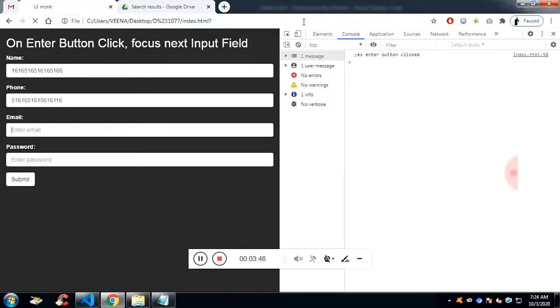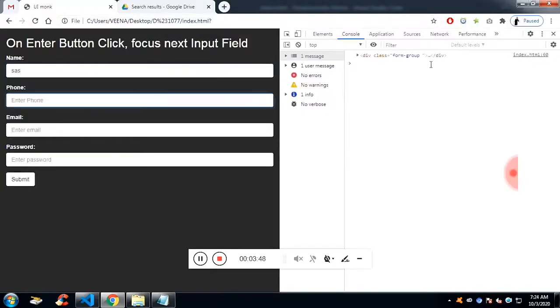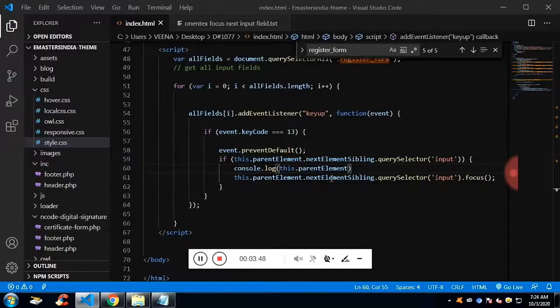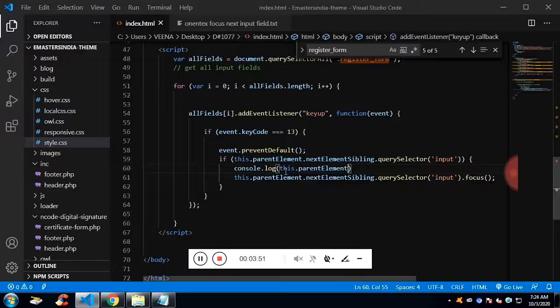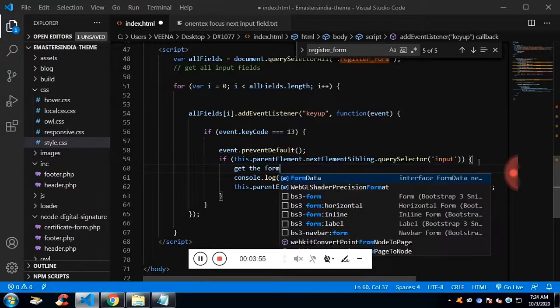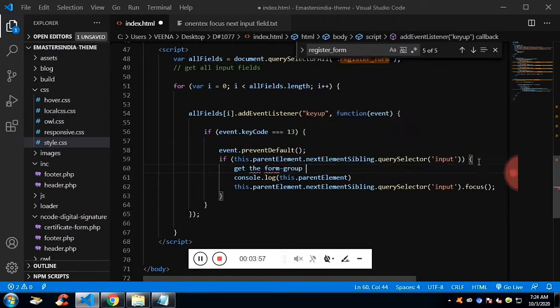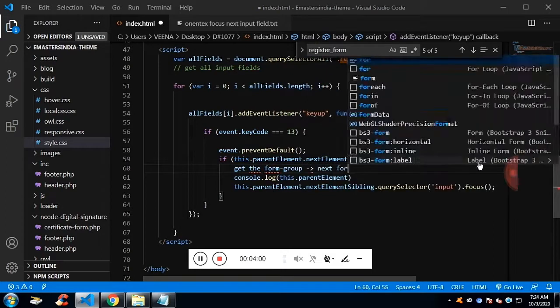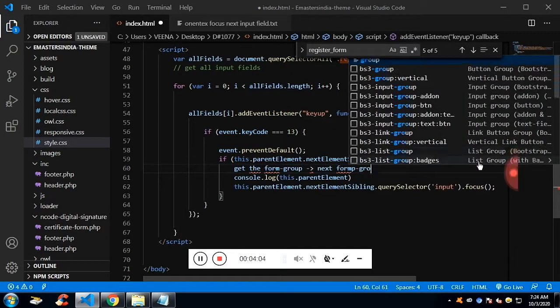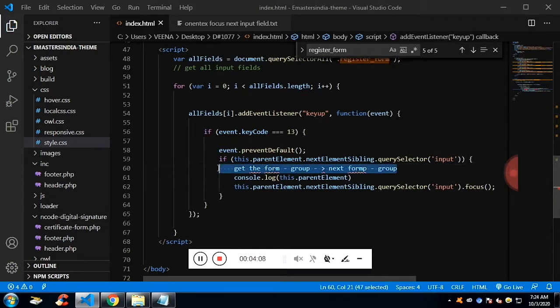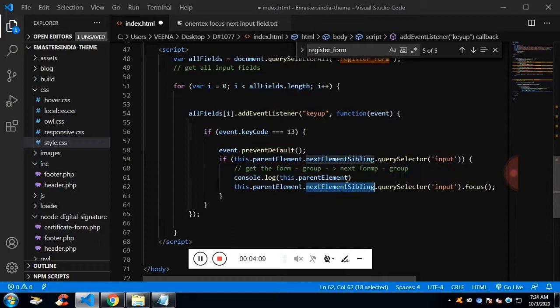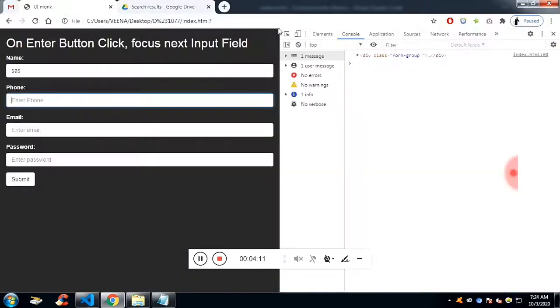If I type enter, I will get the form group of the current input field. And to get the form group of the next input field, I would be adding the property called next element sibling. From form group to next element sibling. Once the form group I get of the next element sibling, I would find the input field of the next element sibling.